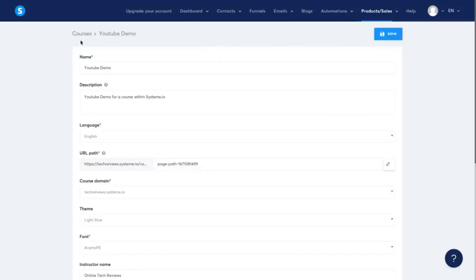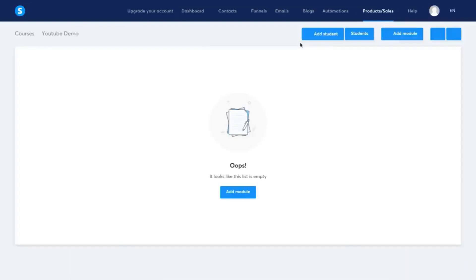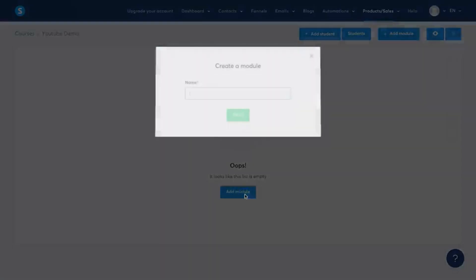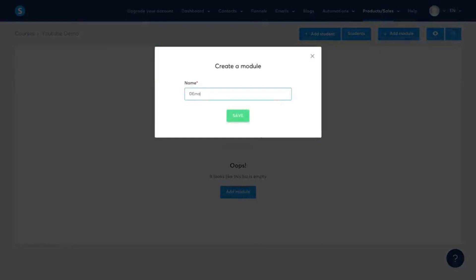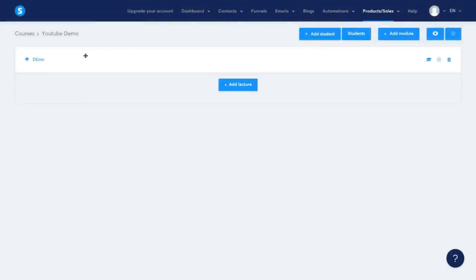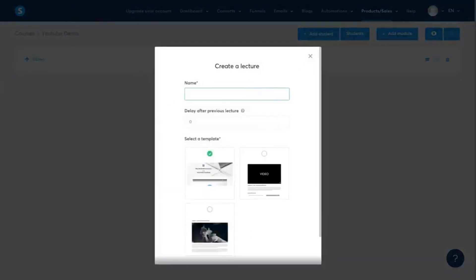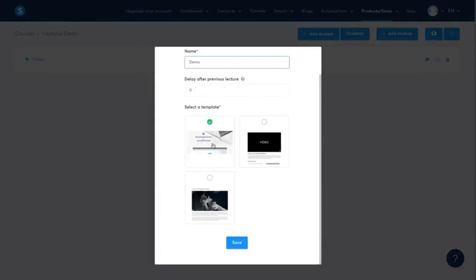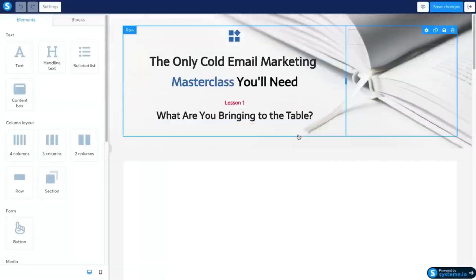The next thing I want to show you is the courses or membership site section of System.io. You can name your course, give it a description, select the language, and click save. I'll add a module and name it 'demo', click save. This works basically the same as when you're building a funnel or landing page — select one of the templates, go with the default, click save, and you can create a module or lecture within your course.